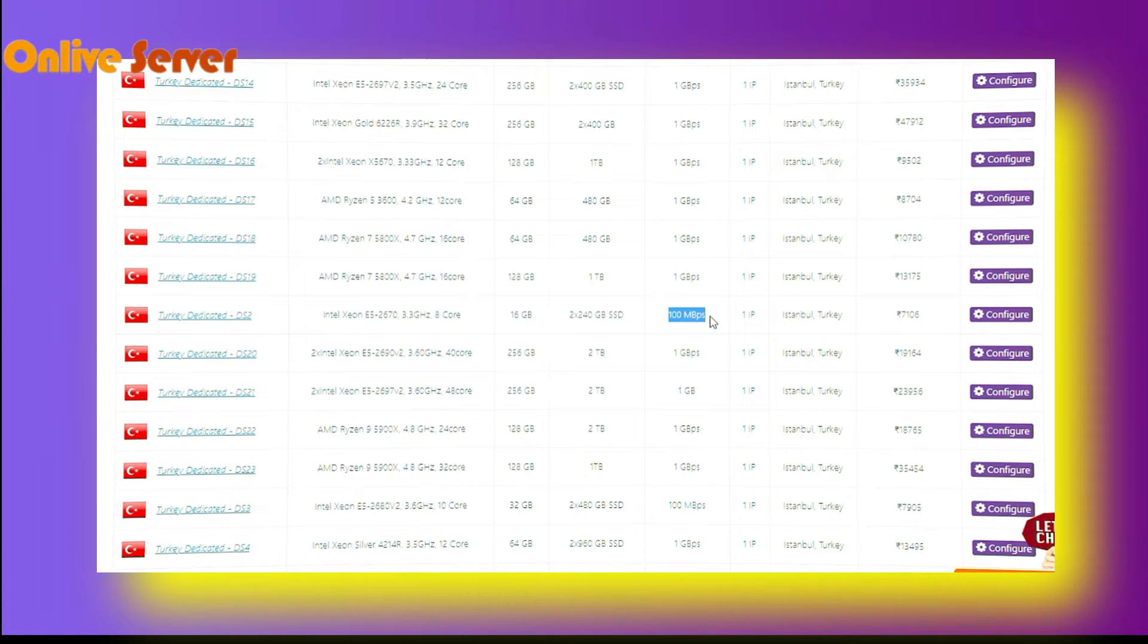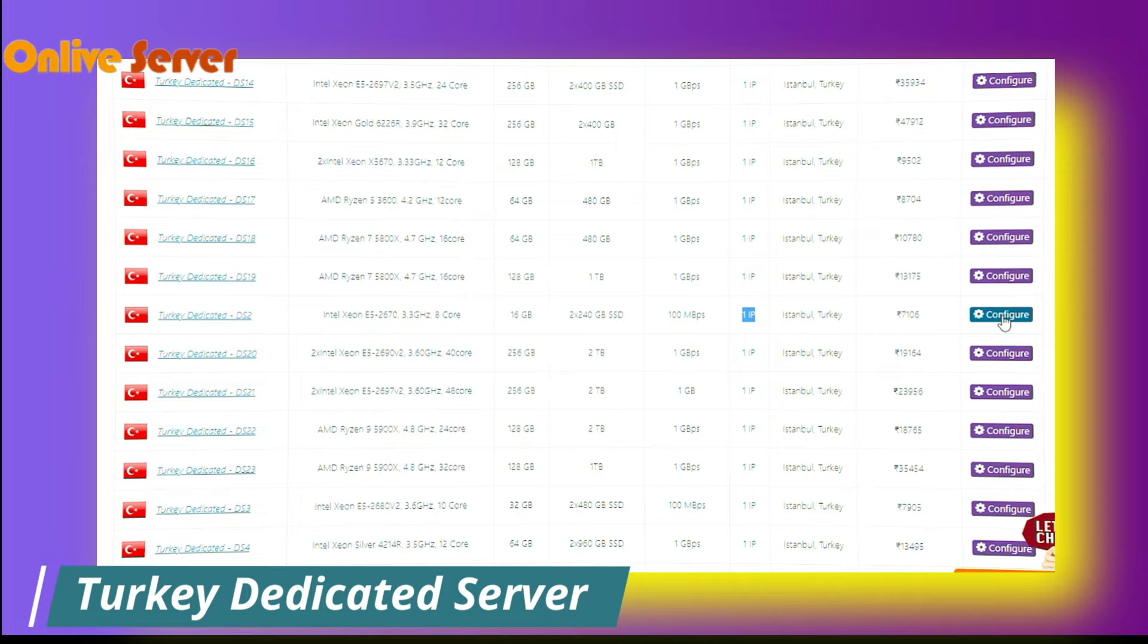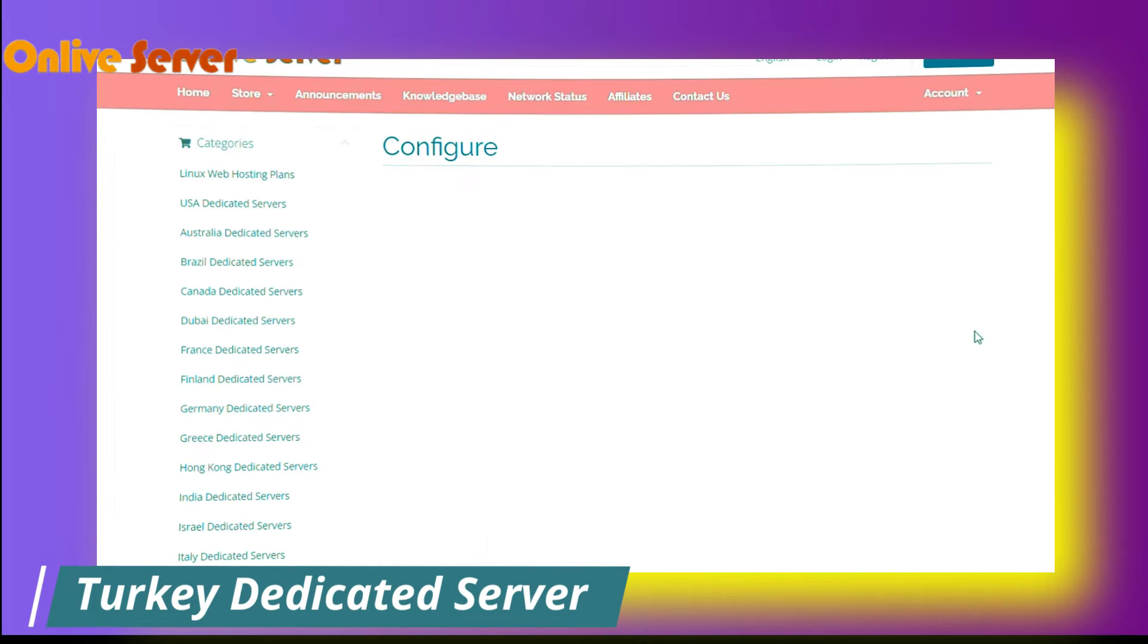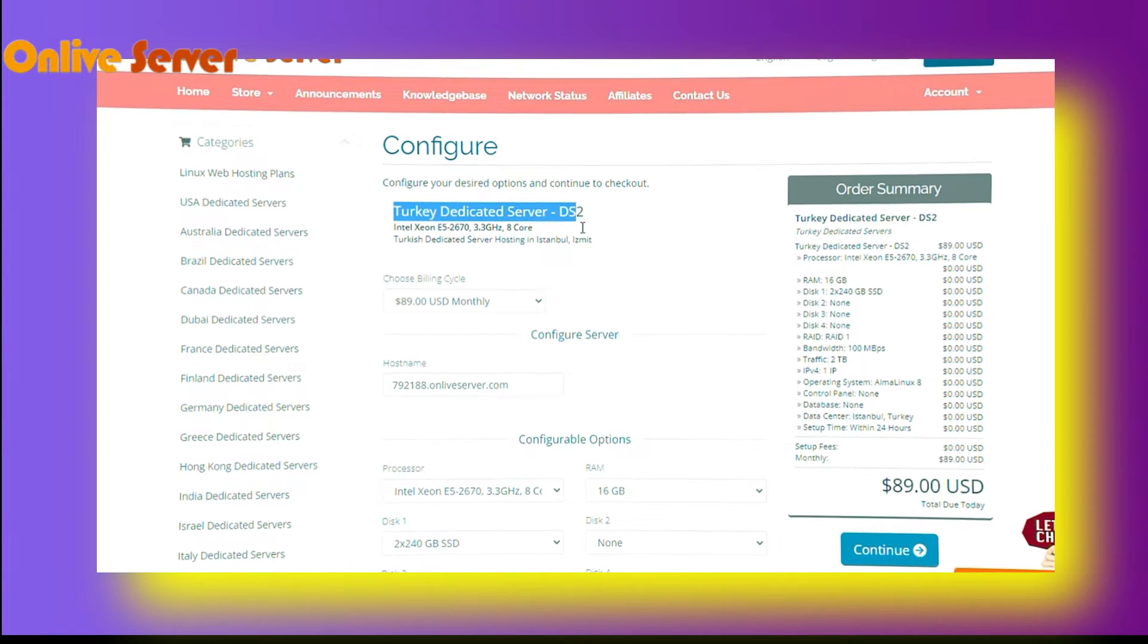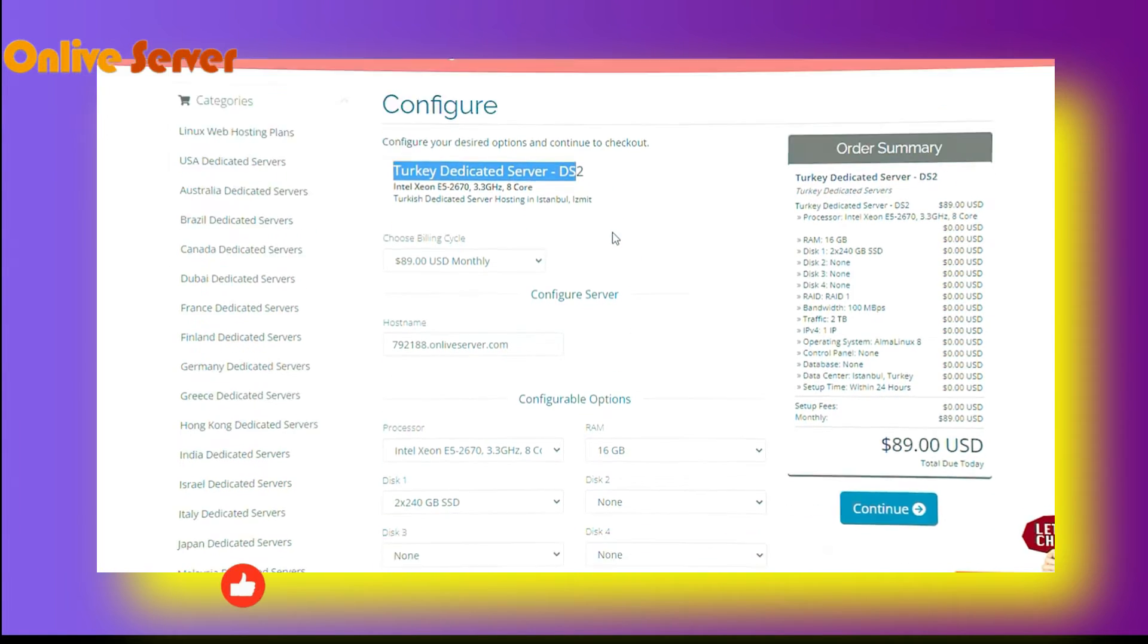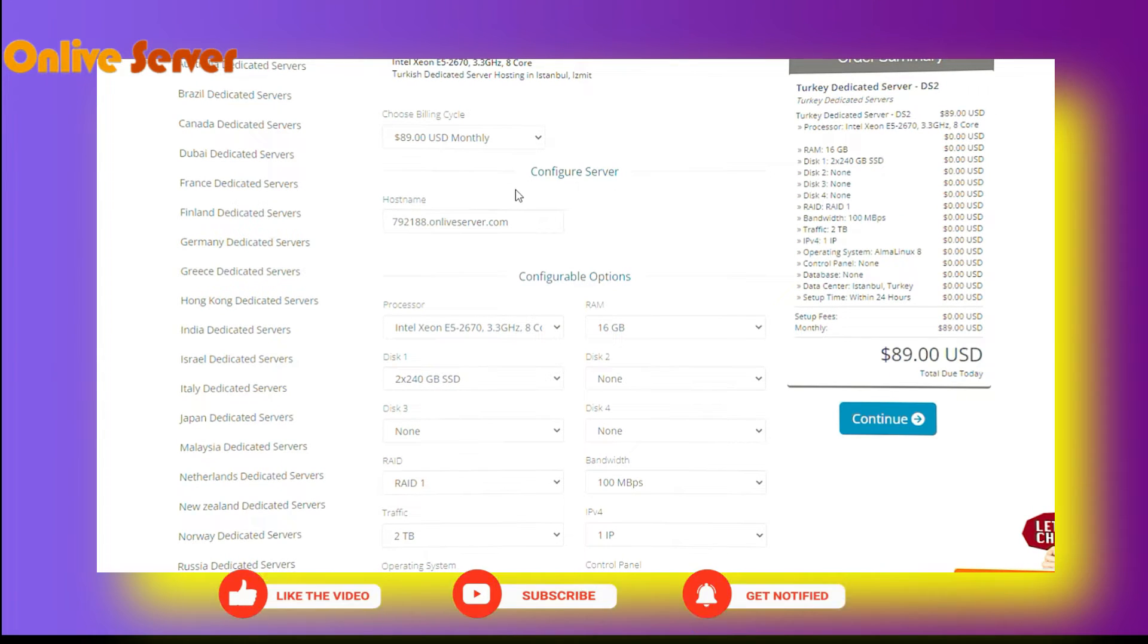And friends, here you will get one IP. If you want to get more information about this plan, click on configure and you will move to the next page. From this page, you can get the overall information about the second plan of Turkey Dedicated Server. Here you can see you will get multiple options as I told you in my last video also.